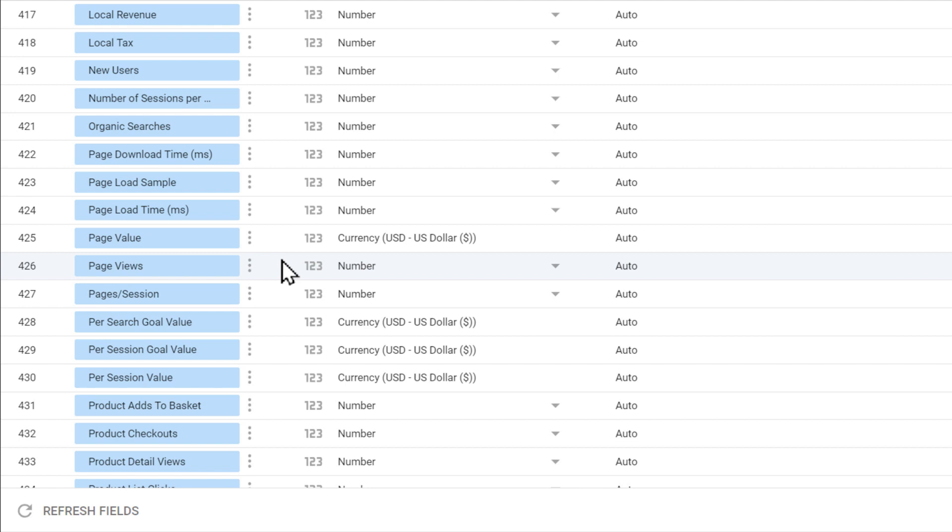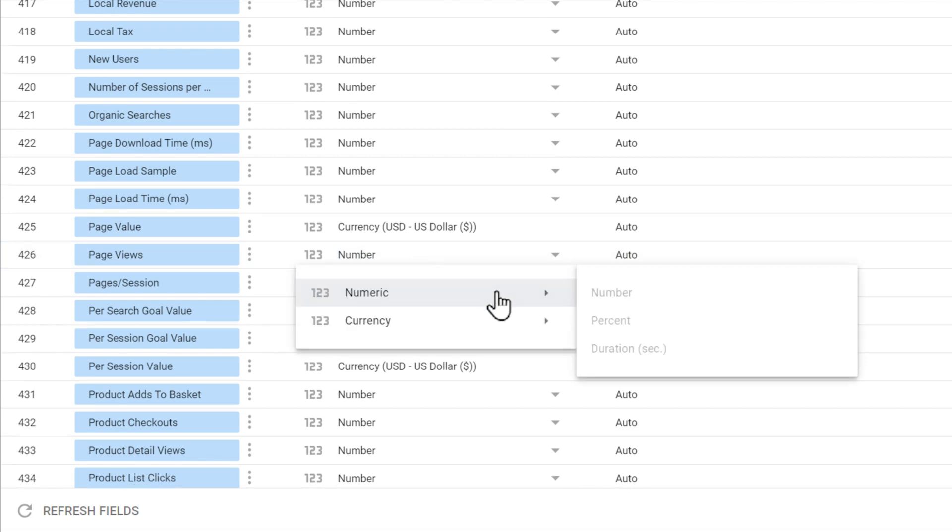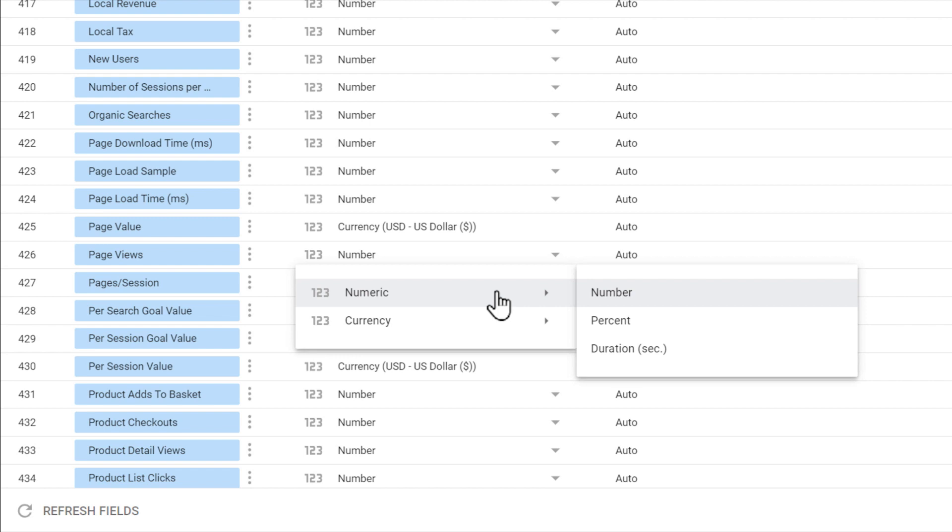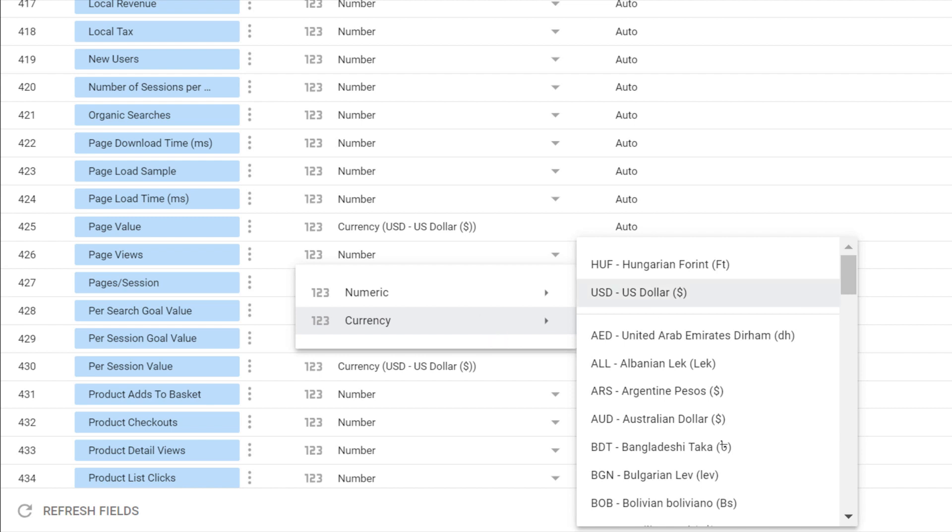Each field has a data type, which shows what kind of data is stored in that field. For example, the data type for metrics can be numbers, percentages, or durations in seconds. A metric can also represent a currency, such as US dollars, euros, or British pounds.